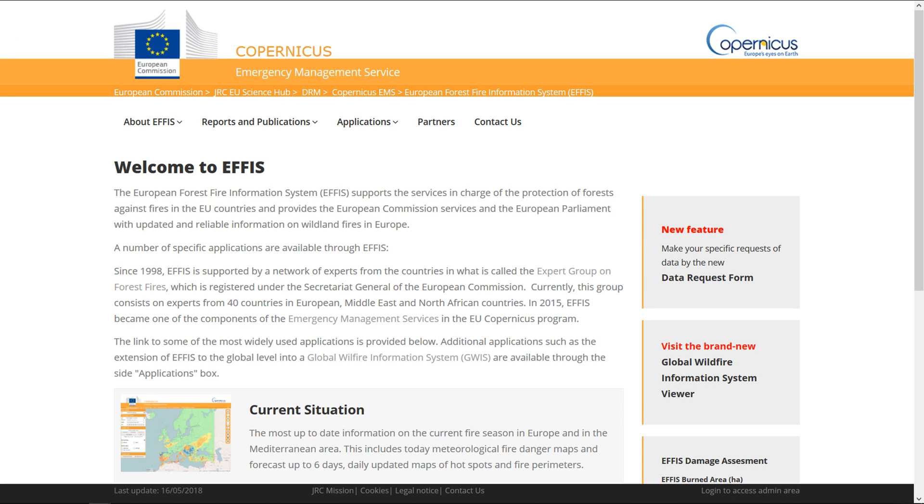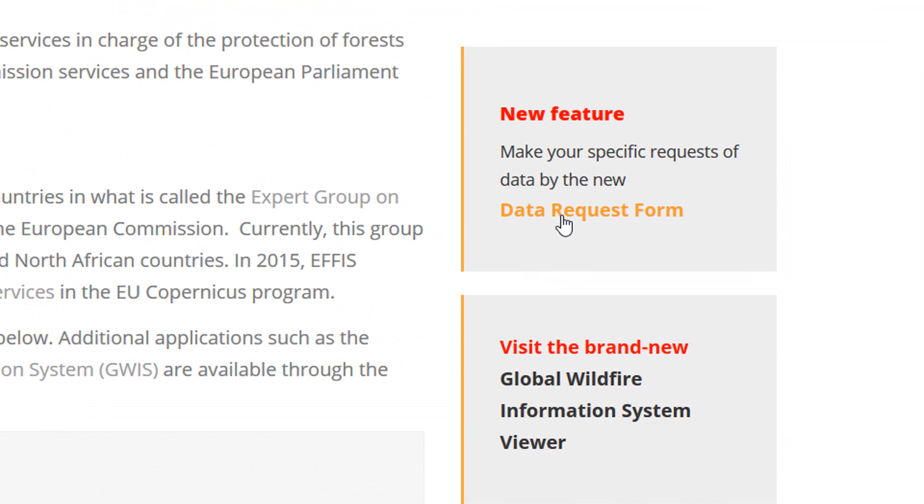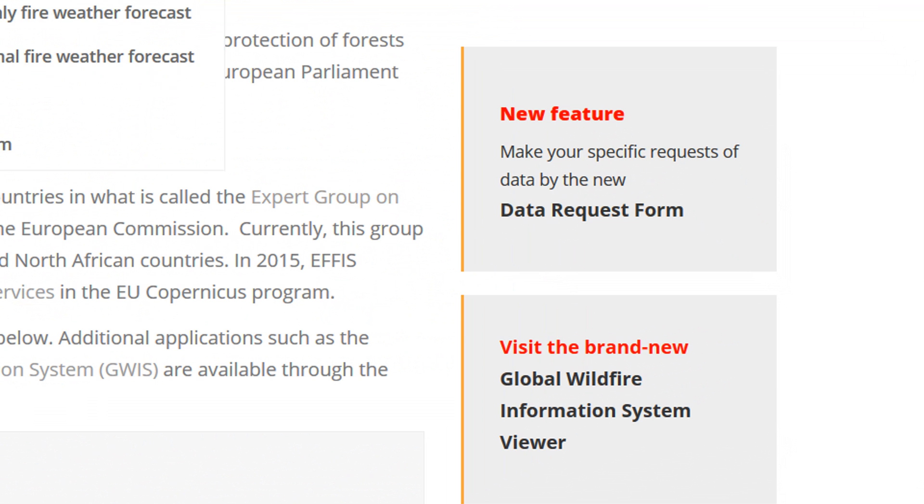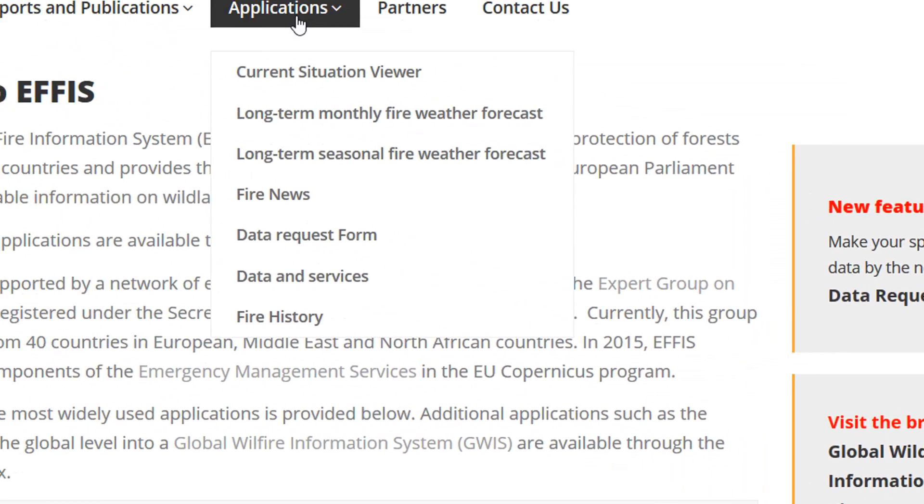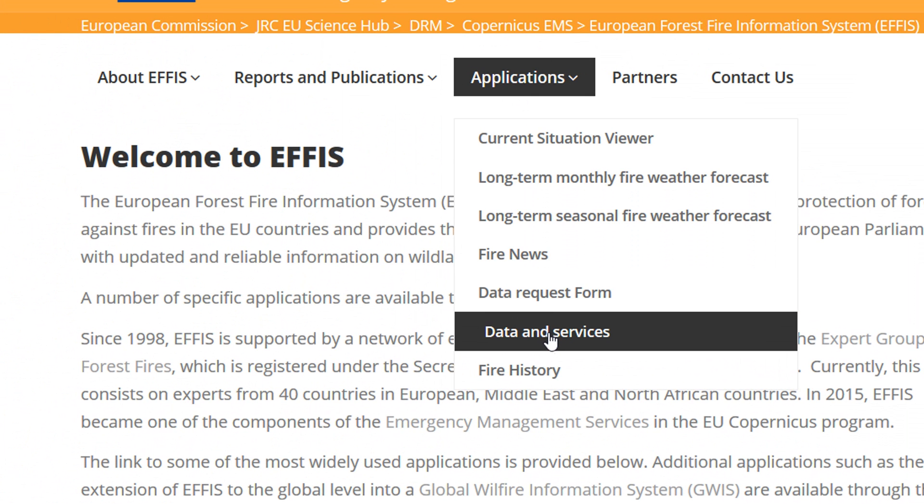First thing I found was this Copernicus data source, and it's called EFFIS. It has European fire data available. You can see over on the right-hand side they've got a data request form, but you can actually just get straight into the data if you want.